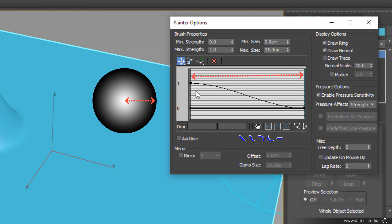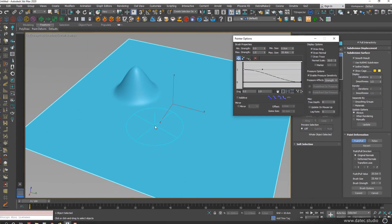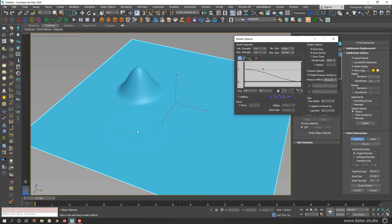So because we have a curve here from 1 to value 0, the middle of your brush strength value is 1 and slowly decreases to reach 0. Because of that, you have a soft brush.